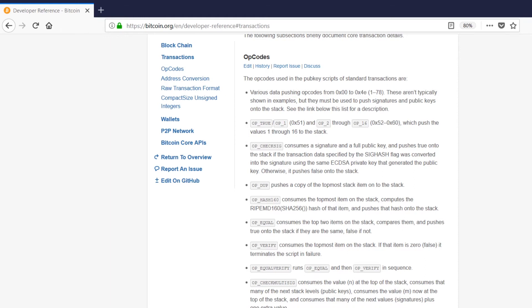The opcodes are used to push signatures and public keys onto the stack. That is how they're verified and we can transact currency on the Bitcoin network.